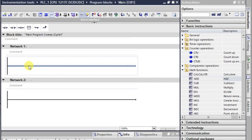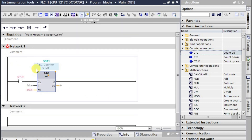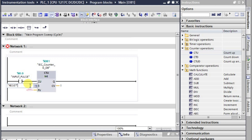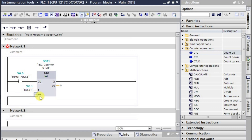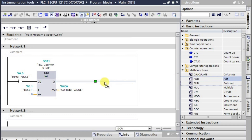Now we'll set up a counter with an input pulse and a reset. The preset value will be set to zero for now. The current value of the counter will be given to the addition block.